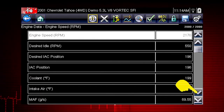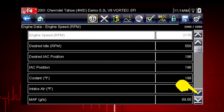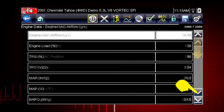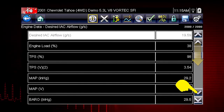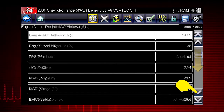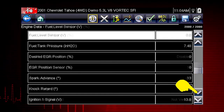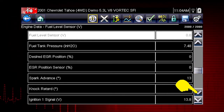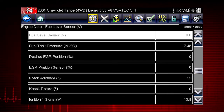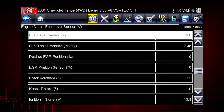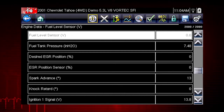Scroll down to see the complete list of data parameters at any time the live data is playing or when it is paused. Here are the rest of the engine data parameters for this vehicle.